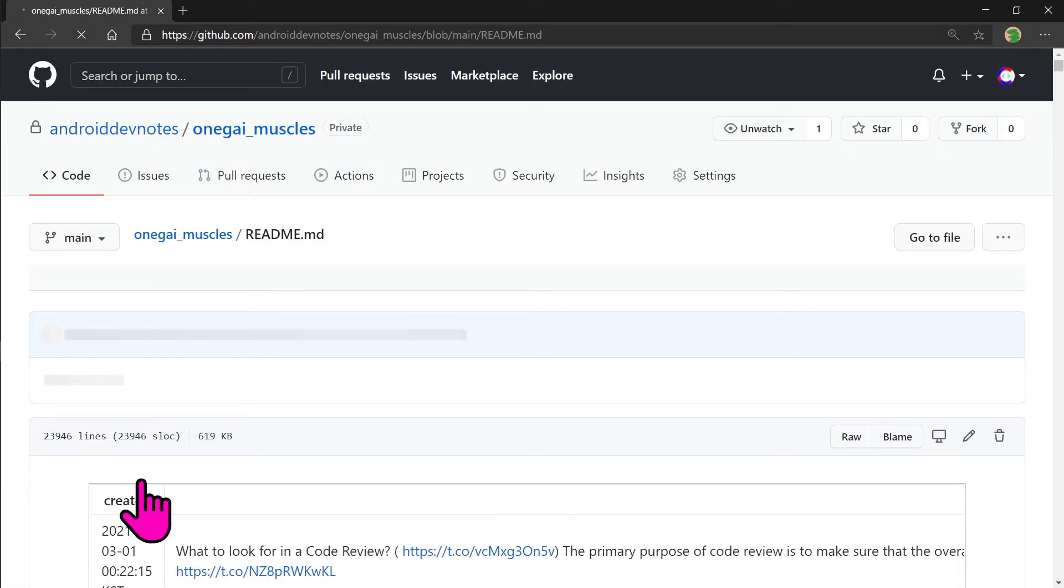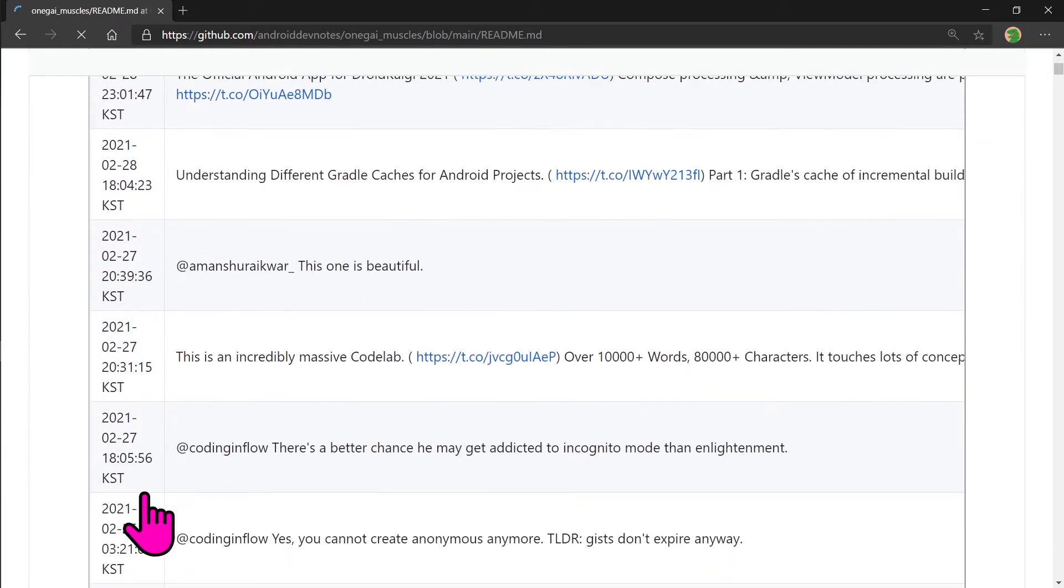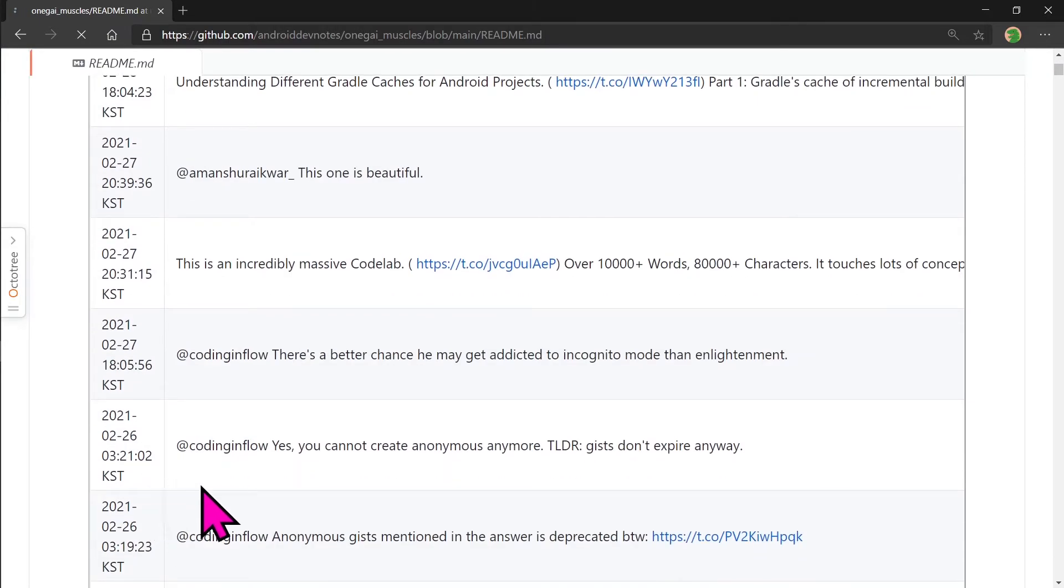That's it. All the created date, tweets, likes, retweets, links, and all the other data we specified is here in the table format.